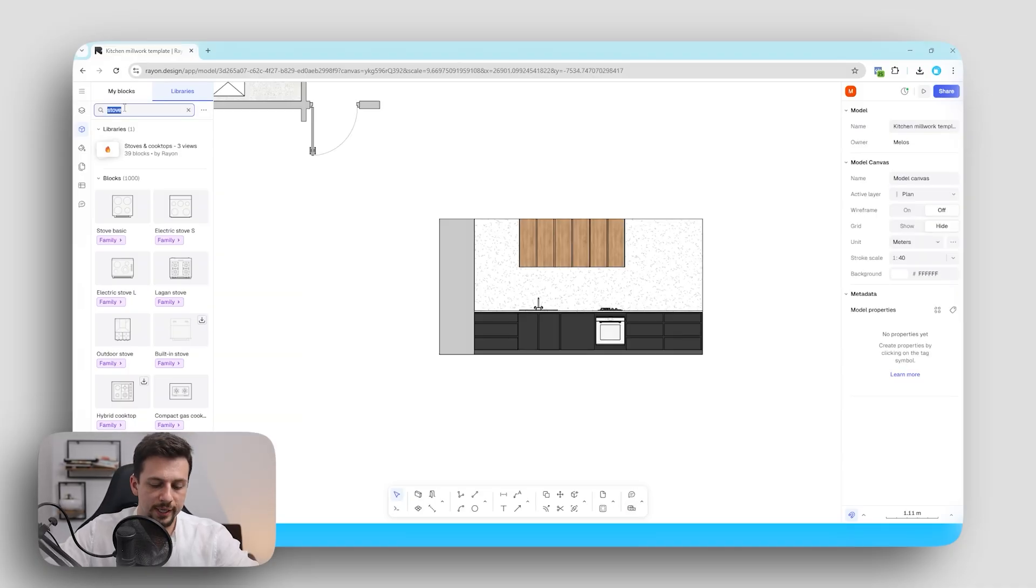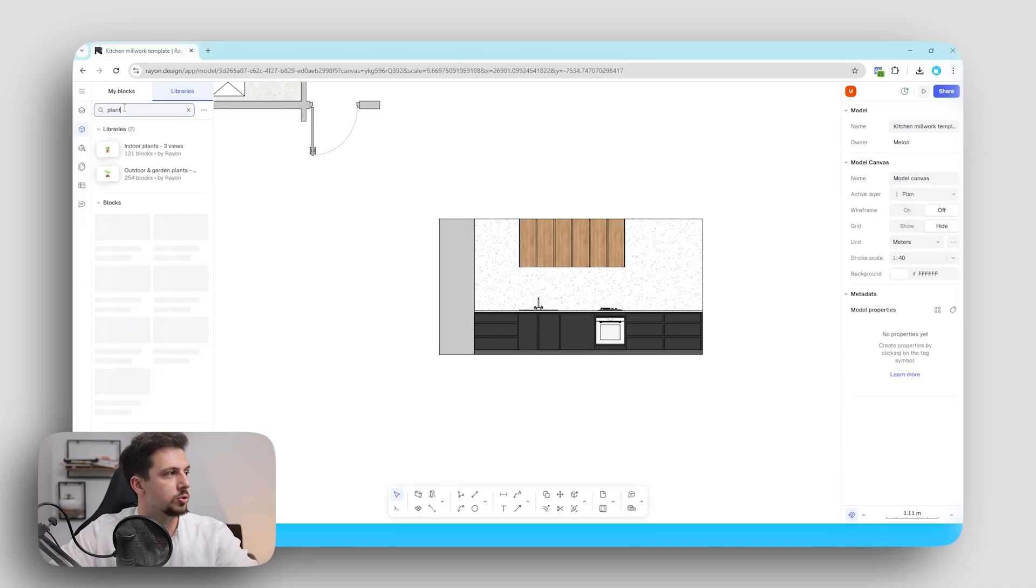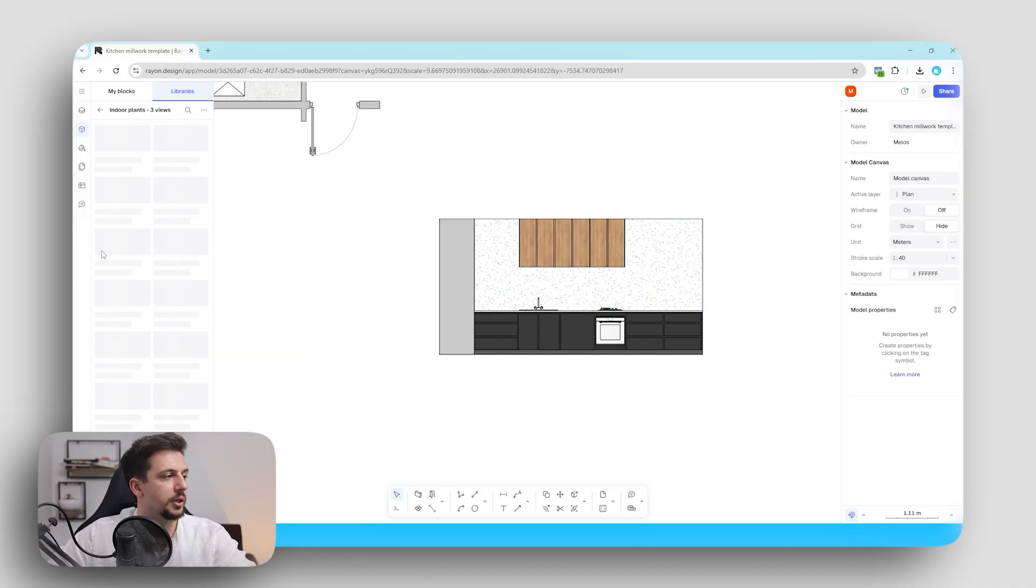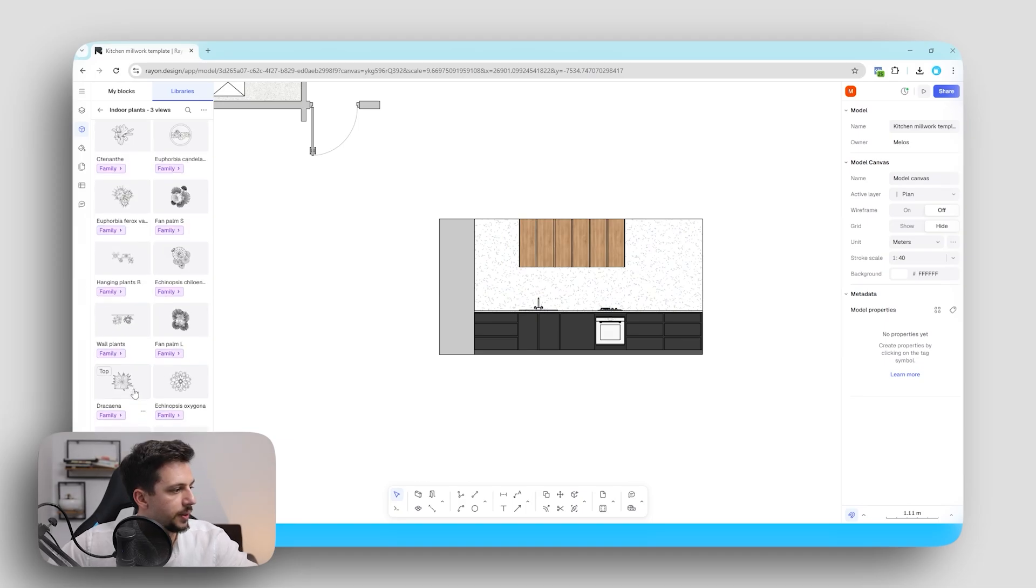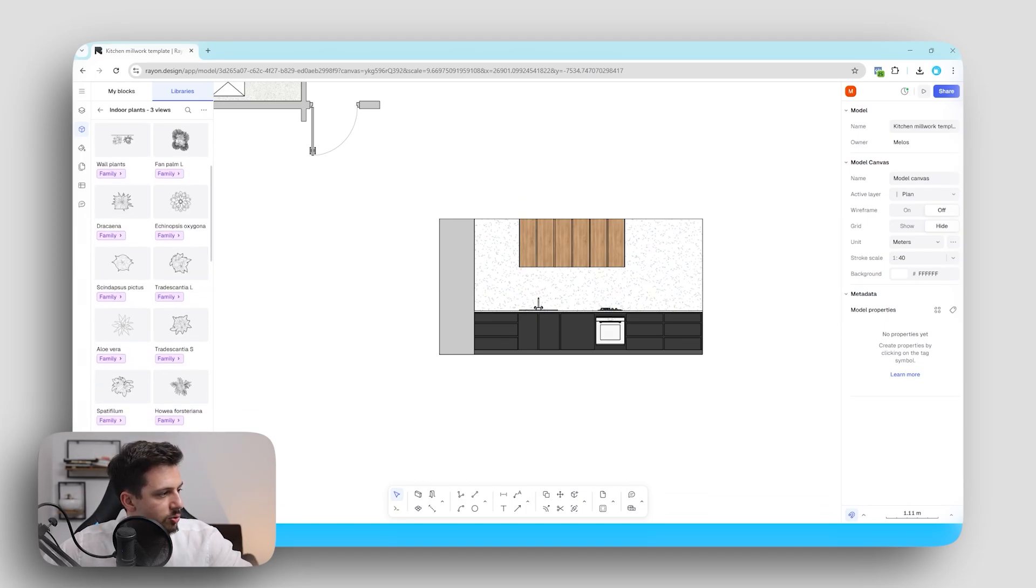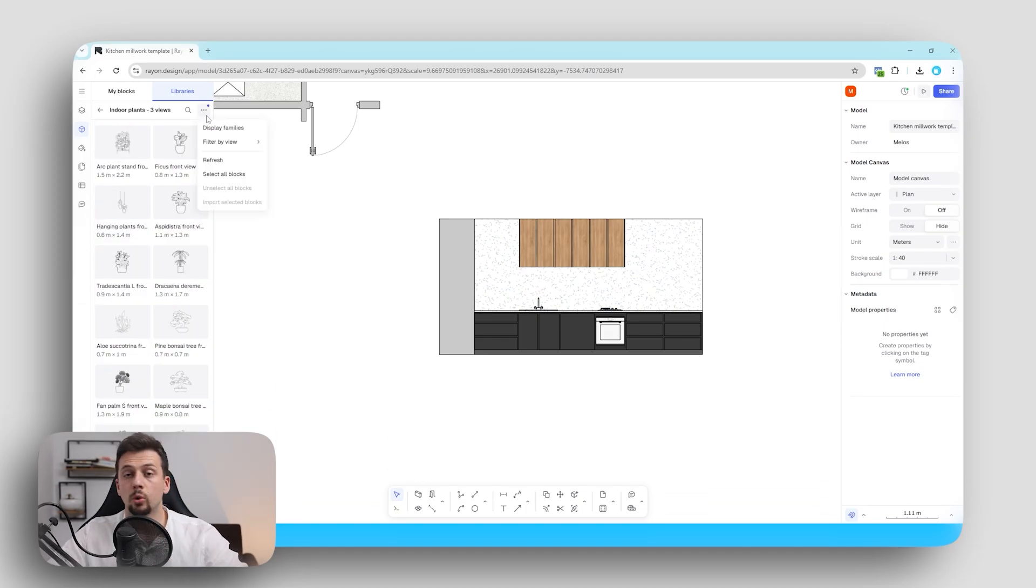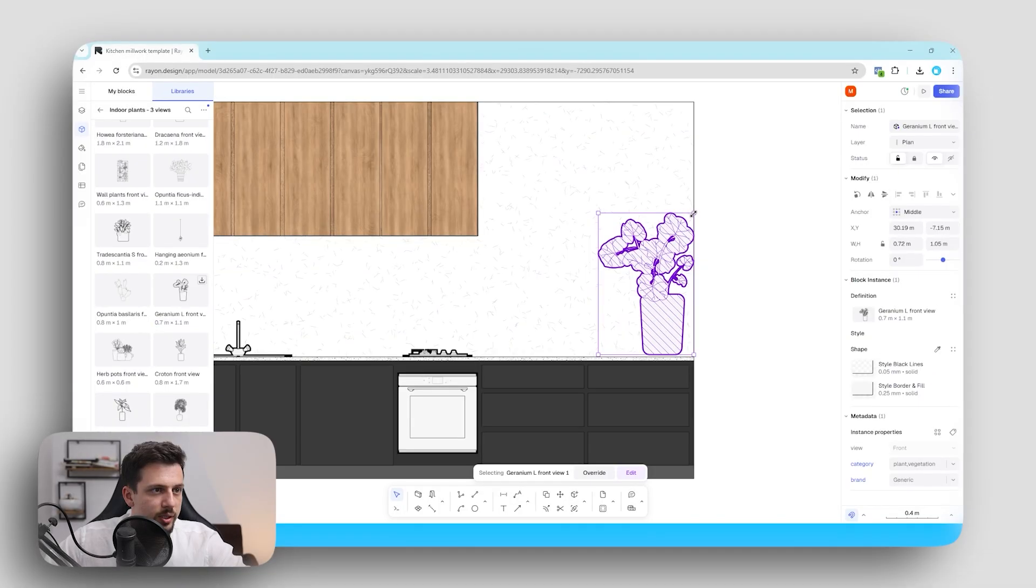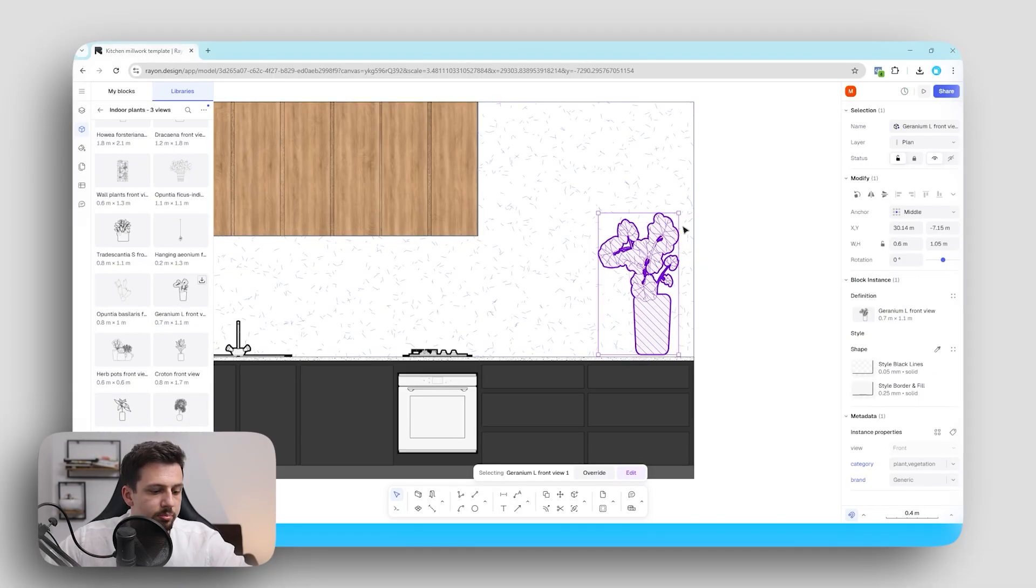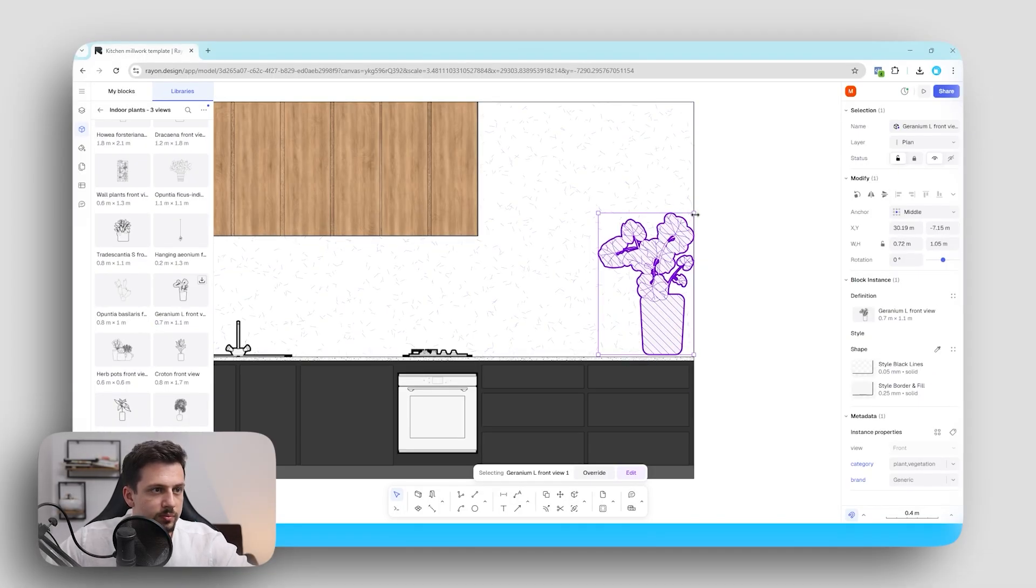We can also go ahead and add some sort of indoor plant right here on the left. So this might need to be a front view. So as you can see if you only want front views we can go here and filter by view. We can make this a bit smaller.